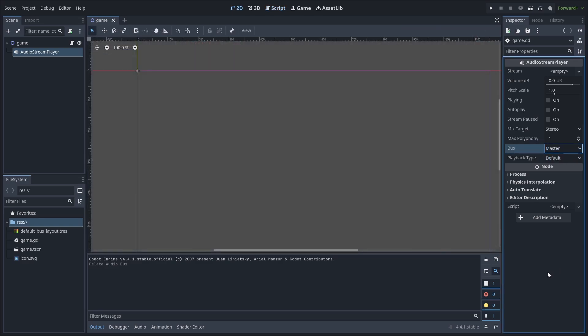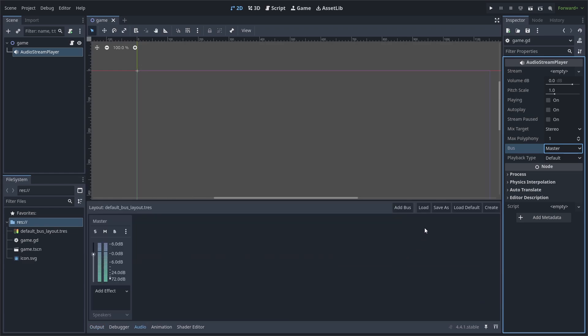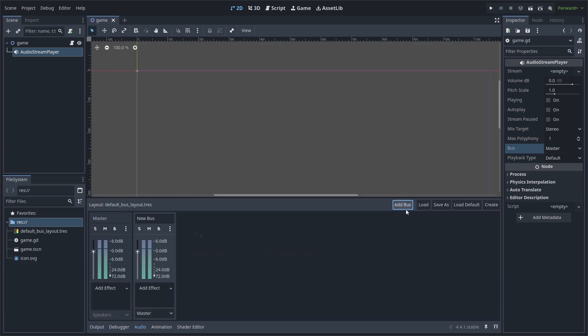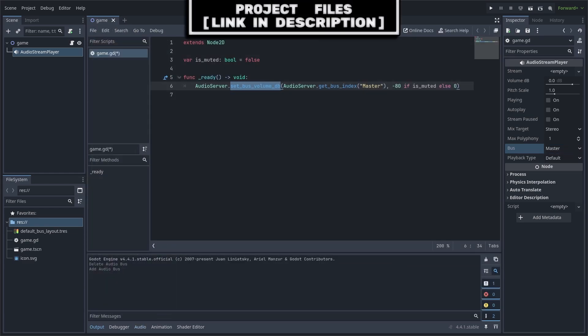Additionally, if you want to add another bus, go to the audio tab at the bottom and press add bus. From here you can change the name that we used when grabbing the index.